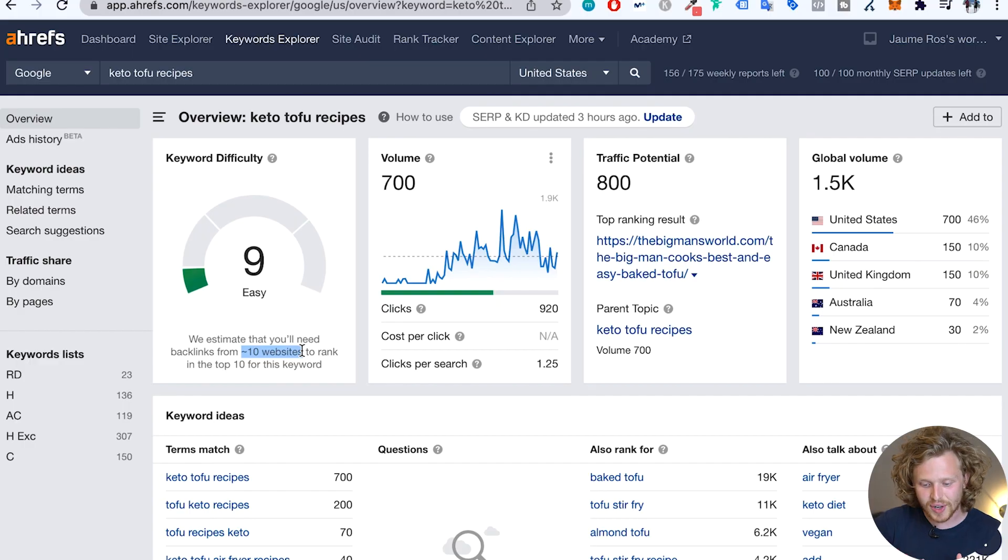So what is that telling me? So Ahrefs is recommending that we get around 10. But from the analysis that we've just done, I would recommend getting between one to three solid backlinks from solid referring domains. That's going to give us the edge. Of course, taking for granted that everything else in our SEO checklist is being done correctly.